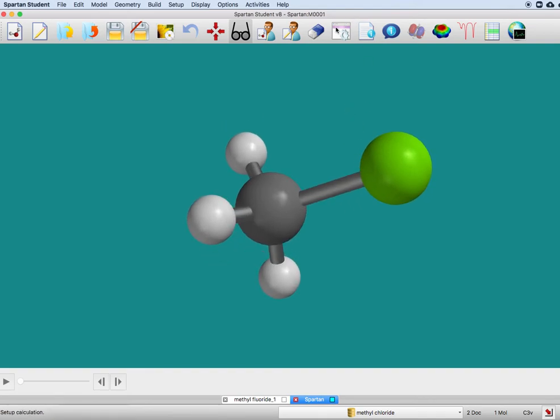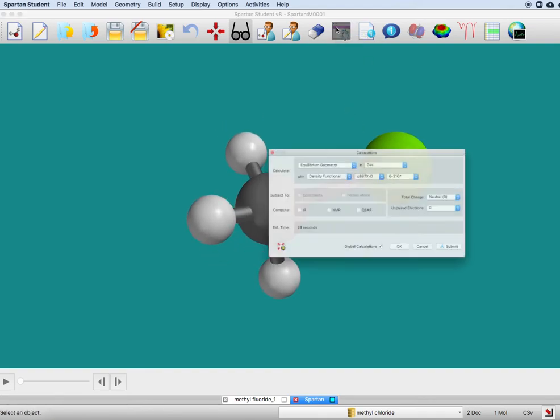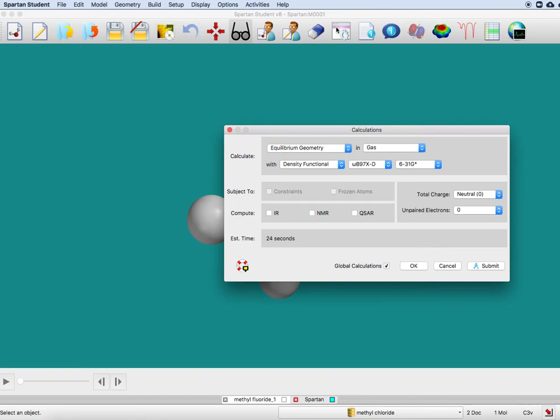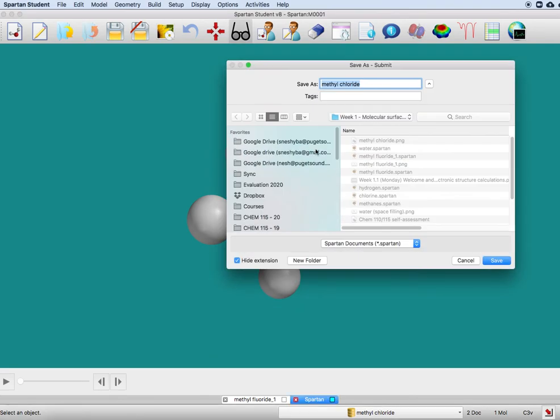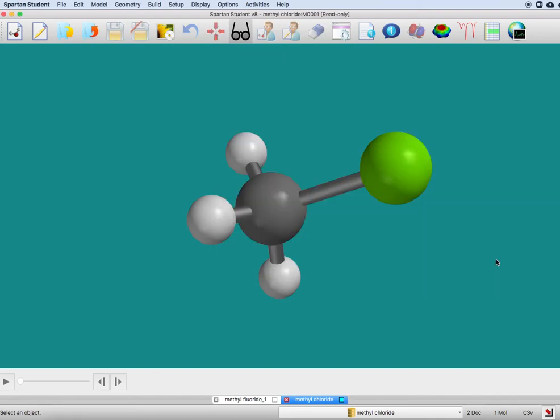This is the calculations part. We often are going to be able to take those defaults, so I'm just going to submit. It knows that this molecule is called methyl chloride, so I'm just going to save it like that.